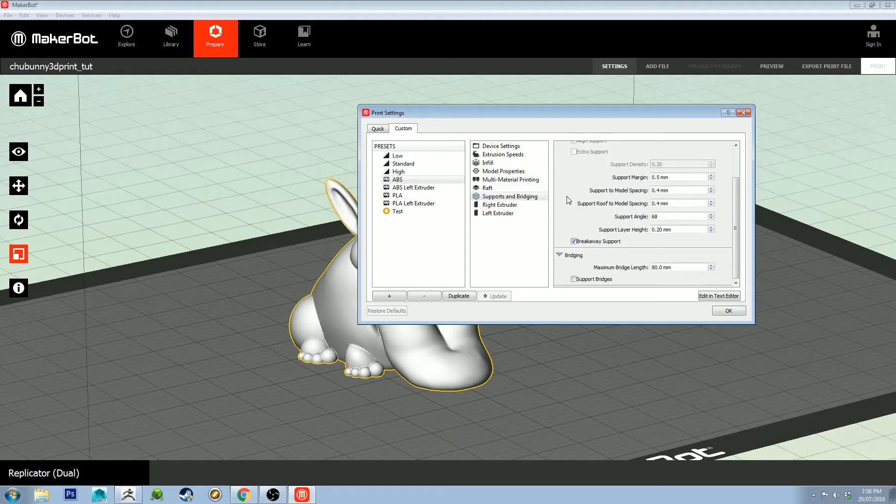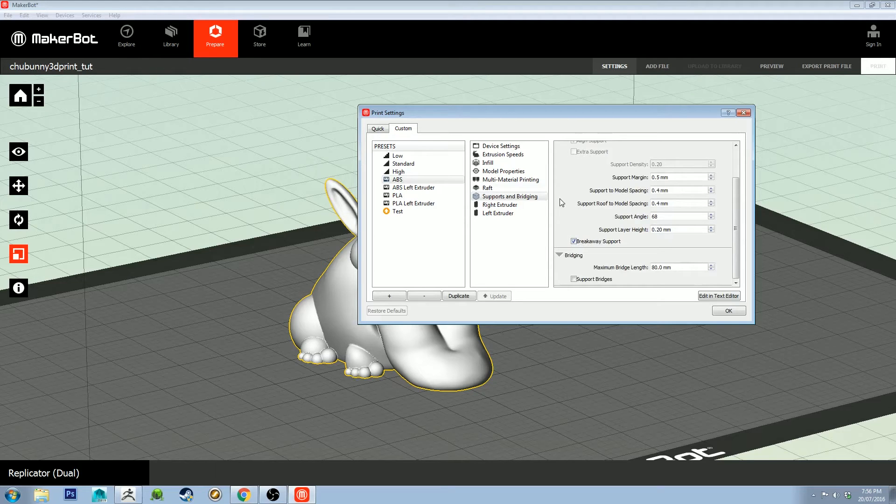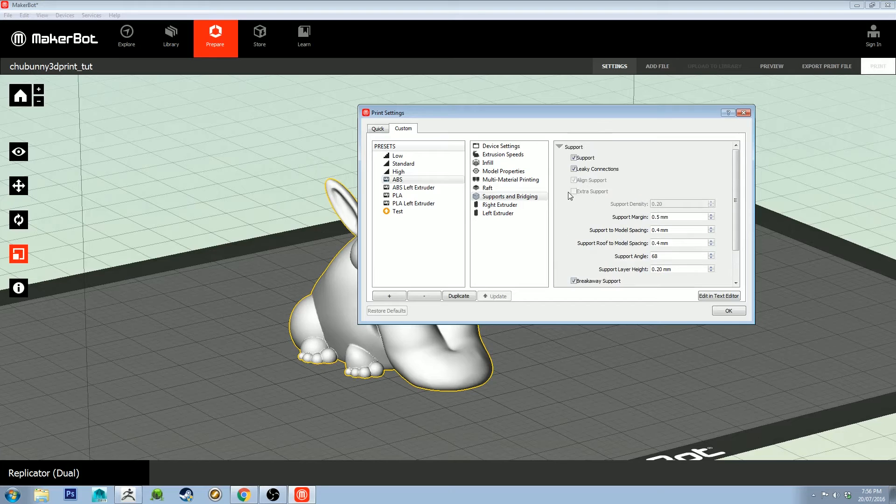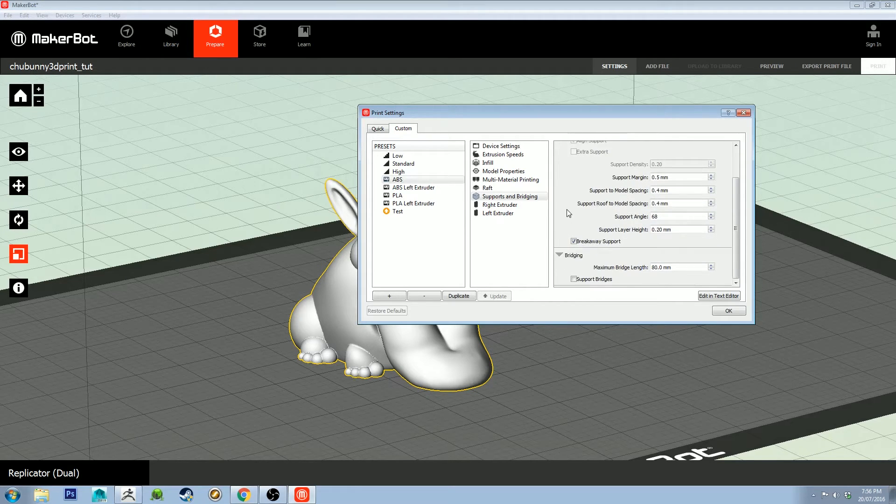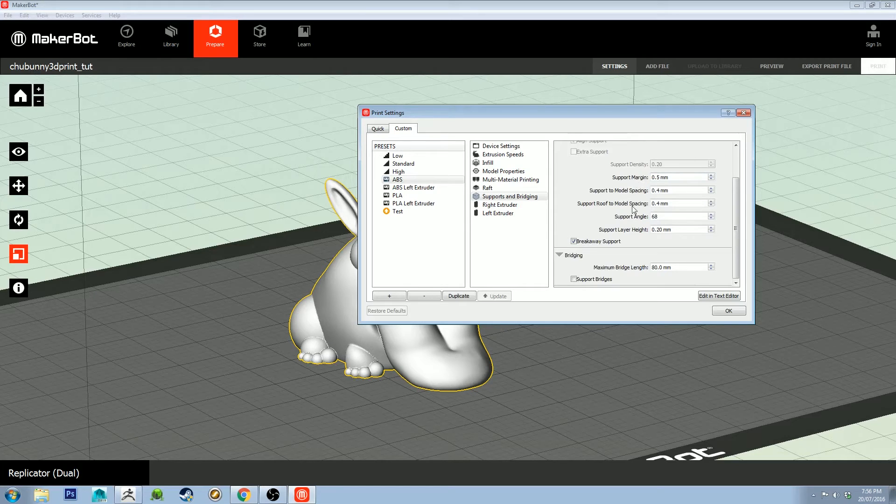Normally I have support turned on. I don't know why it's off. I've got breakaway support on. It just makes the support strips that print out easier to take off, so that's useful.